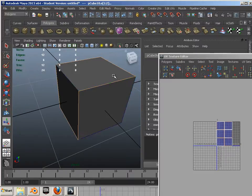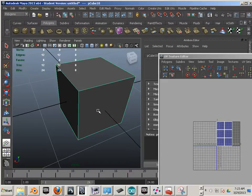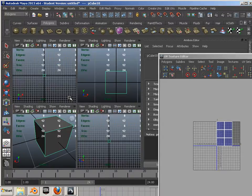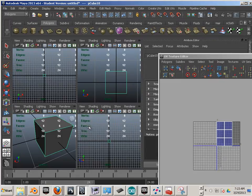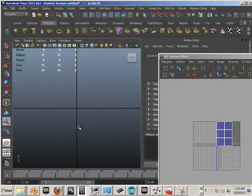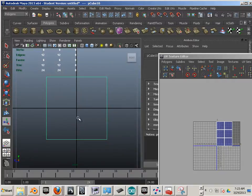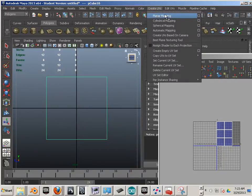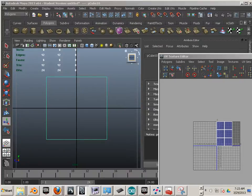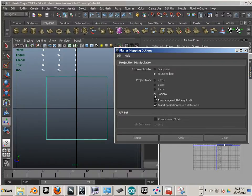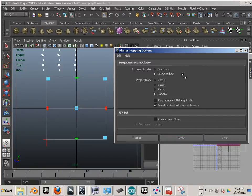We start out with a different type of map, which is often a planar map. Let's get into a side view and go into planar mapping. It's located here under planar mapping — square box — and make sure the camera option is set. By default it is not. Hit apply.